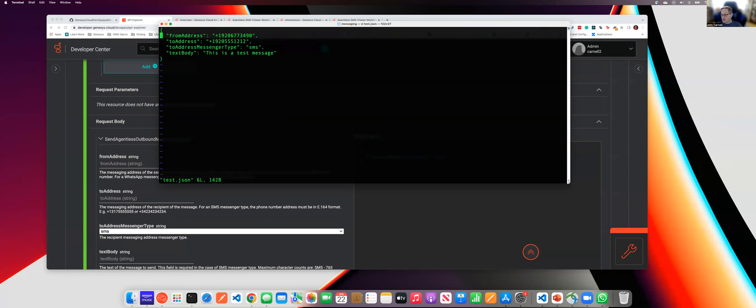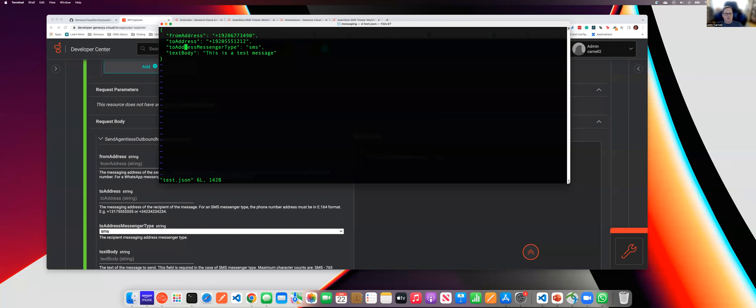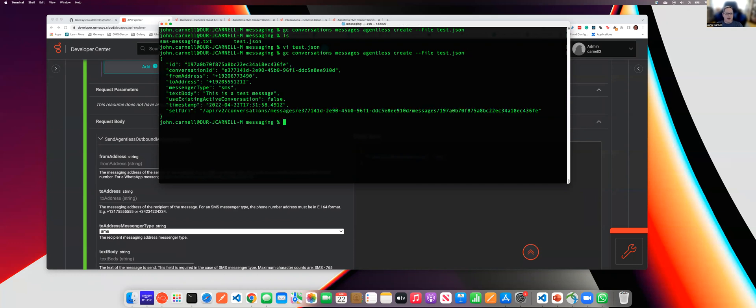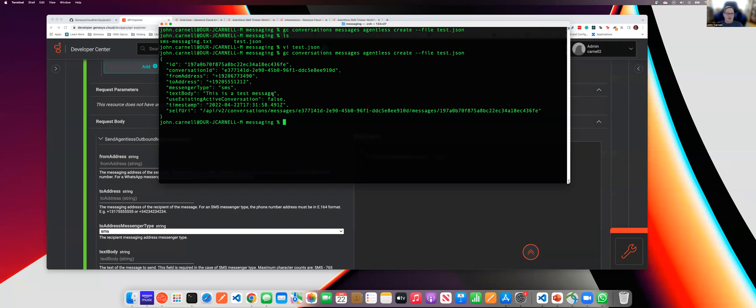Basically, the command that I'm going to use to send my message is gc conversations messages agentless create, passing in a file name with a JSON body of the data that I want to pass off to the underlying endpoint. In that test.json, just like we saw in the API Explorer, we have the from with an SMS purchase number from Genesis Cloud, we have the to, both these phone numbers have to be E164, we have the message type, and then we have the text body. So if I execute this and pass in the test.json, I am going to be able to see the end results. I've created a brand new conversation ID, showing you all the existing text, the text body, and all that good stuff.